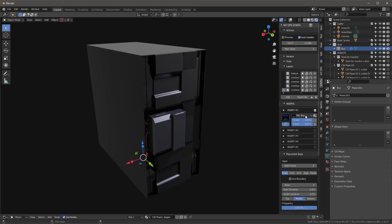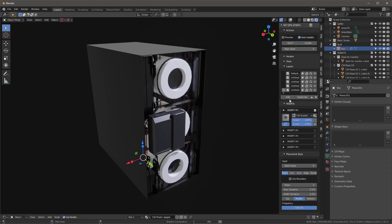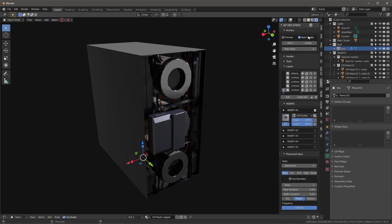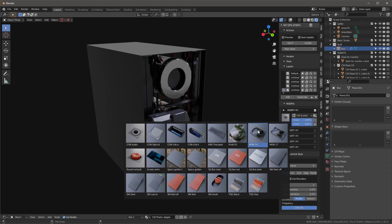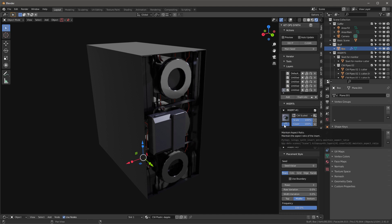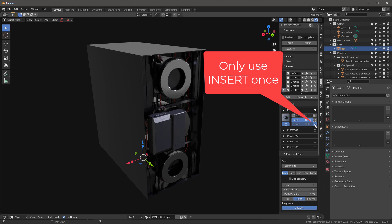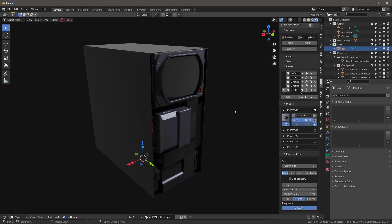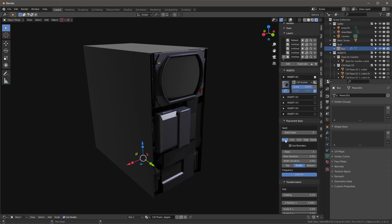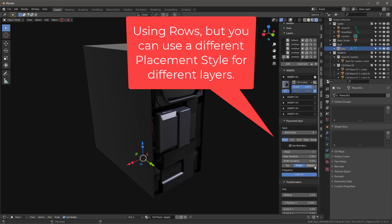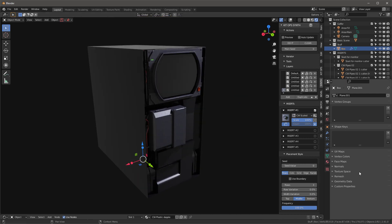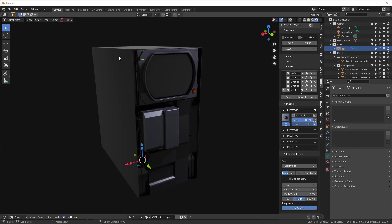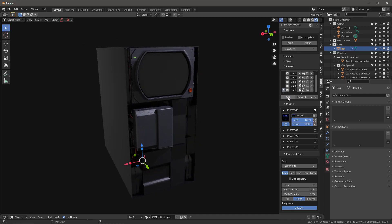Let's add another layer. I'll turn off Auto Update to avoid trouble, go into CW Scaled, and grab the Monitor 14. I'll leave Maintain Aspect Ratio on but also click this button so it only uses that monitor insert once. I'll clear and hit Do It. The monitor insert gets placed at the top. We're still using three rows, no variation — pretty default settings, but you can play with those. That's where we're at.